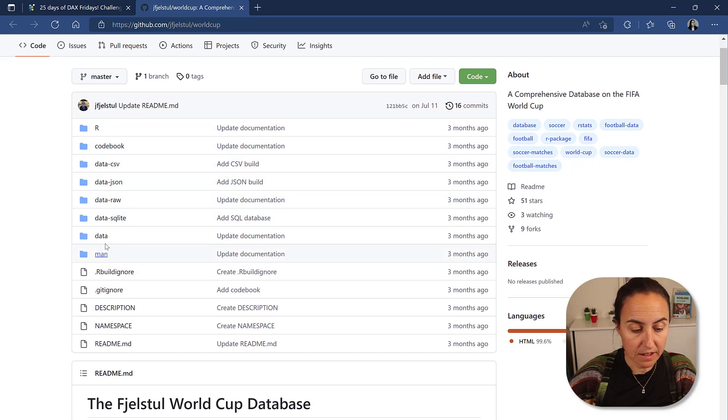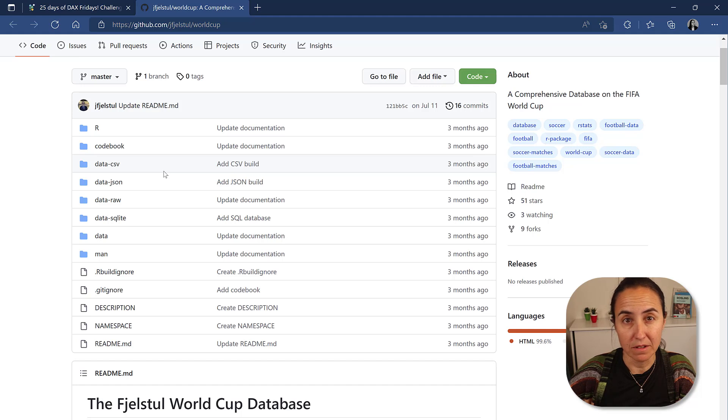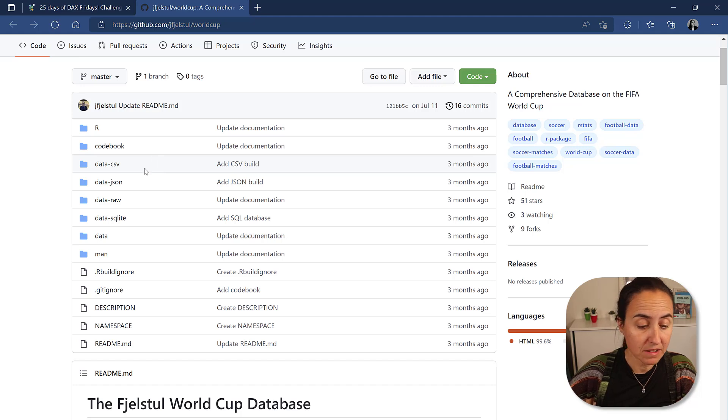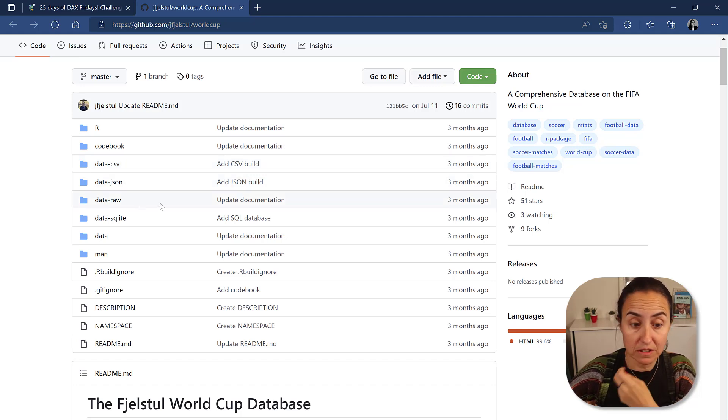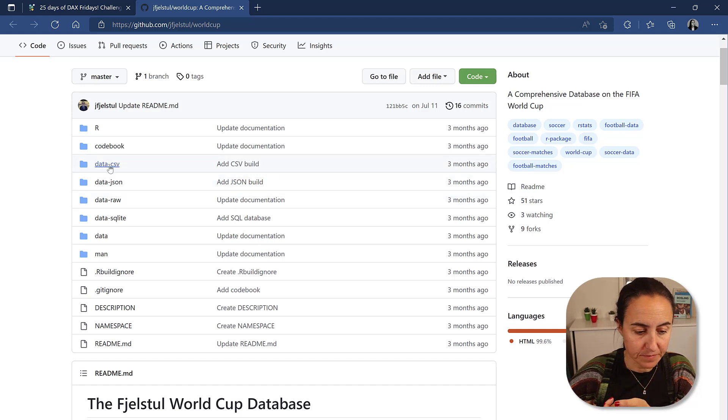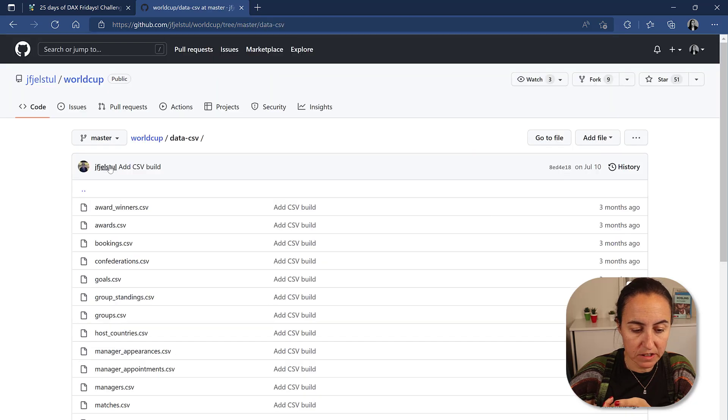And you can see here that he made the data set available in different formats. CSV, JSON RAW. I chose CSV. So I clicked on CSV.